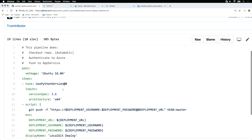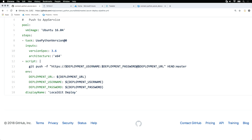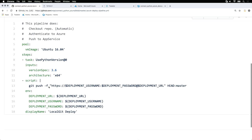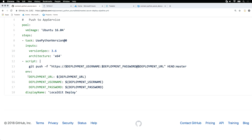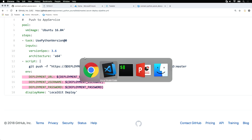We're using Ubuntu again, Python, setting up our Python version, and then setting up a few environment variables. Our deployment URL, our deployment username, and a deployment password. We set those up in the portal.